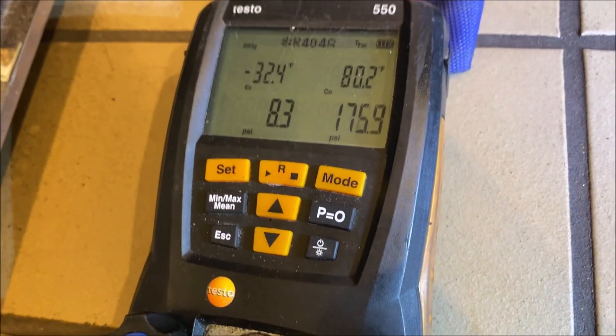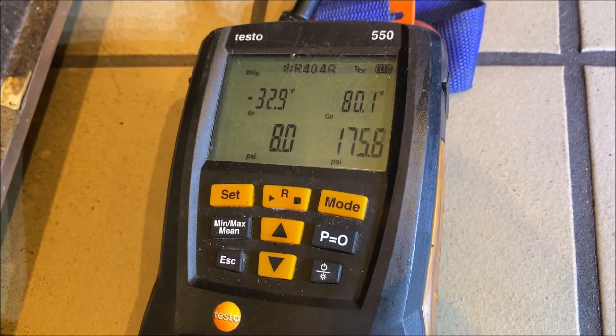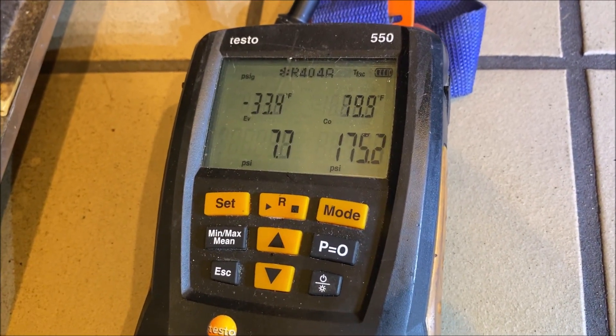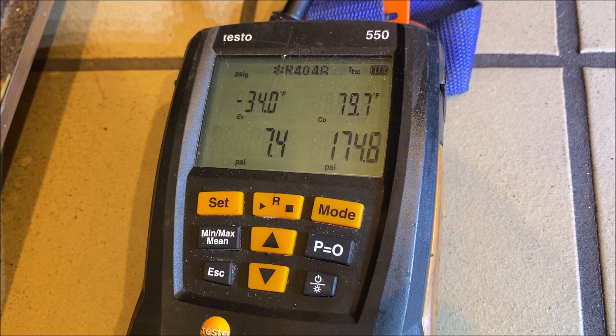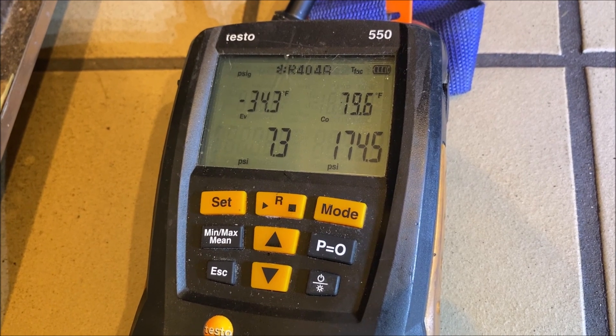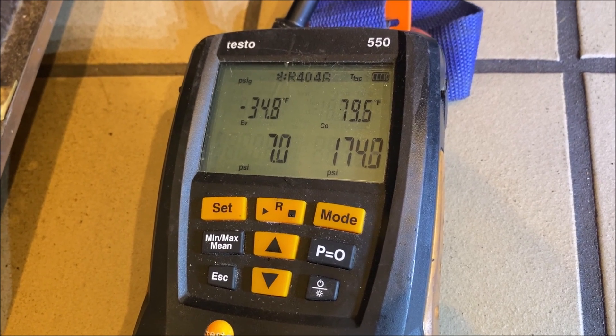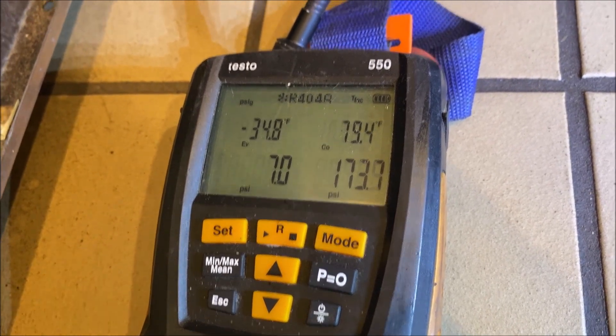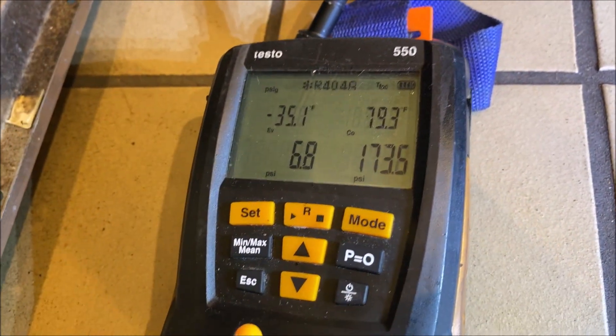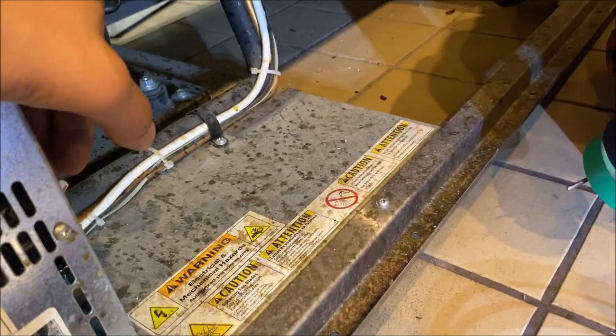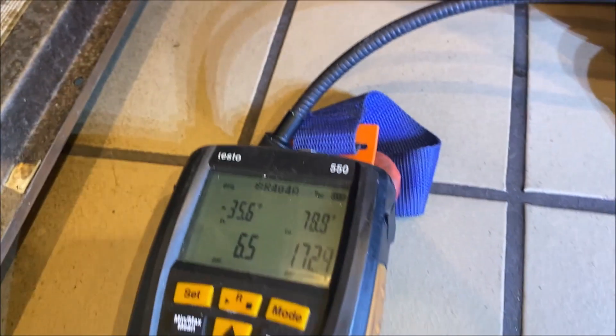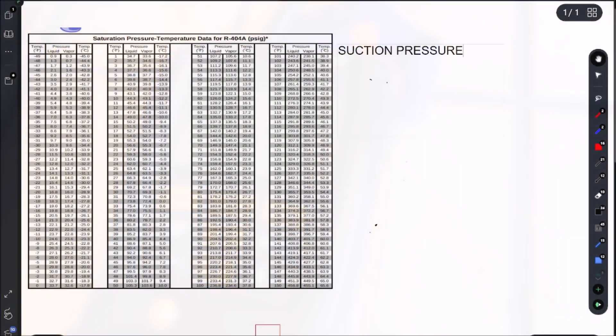So let's go ahead and gauge up. And our pressures are in and around 6 and 170. Alright, first things first.